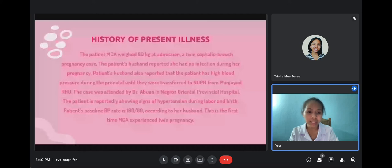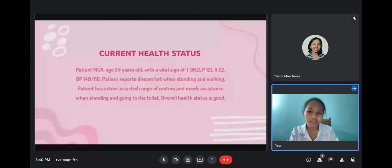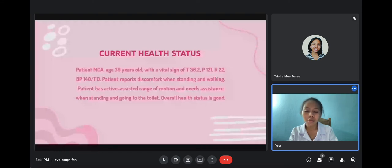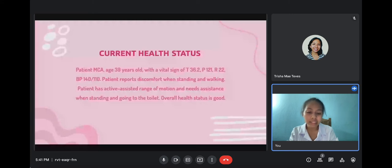For the current health status, patient MCA, age 39 years old, had the following vital signs: temperature 36.2 degrees Celsius, pulse rate 121, respiration rate 22, blood pressure 140 over 110 mmHg. The patient reports discomfort when standing and walking, has active assisted range of motion, and reports she needs assistance when standing and going to the toilet. Overall, the health status of the patient is good.